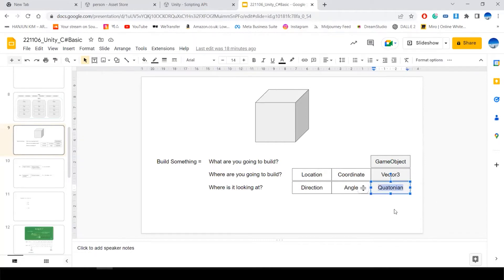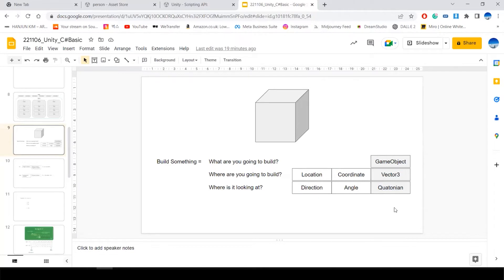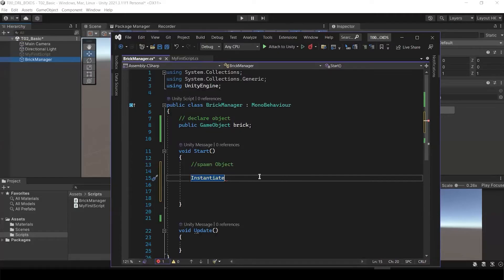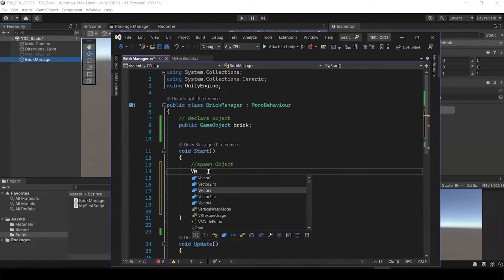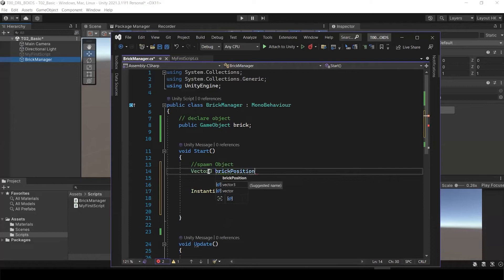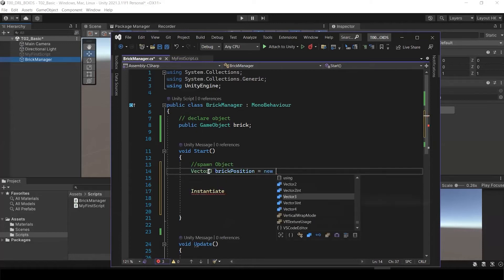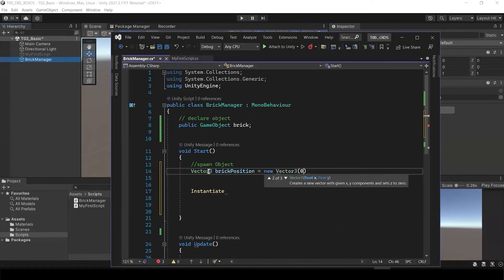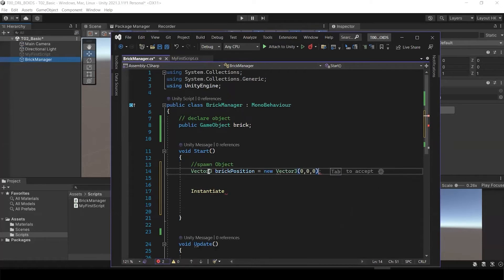And then the Quaternion, I think it's mathematic terms, talking about the angles. We need these two information to instantiate one object. So we need a vector3, right? I'm going to tell as a brief position, equal new vector, for example, let's say 0, 0, 0, right? And then we need your Quaternion.